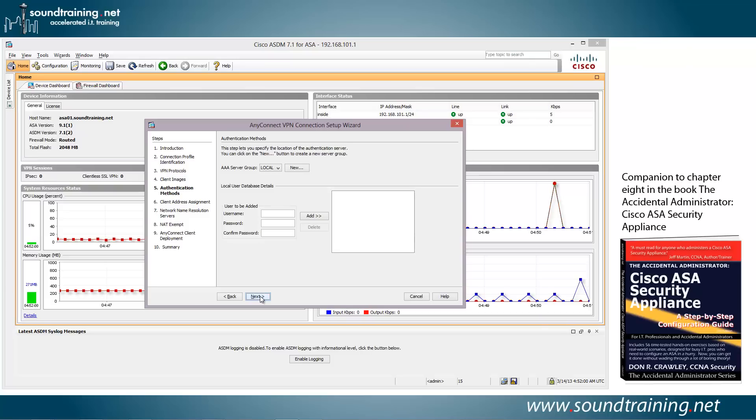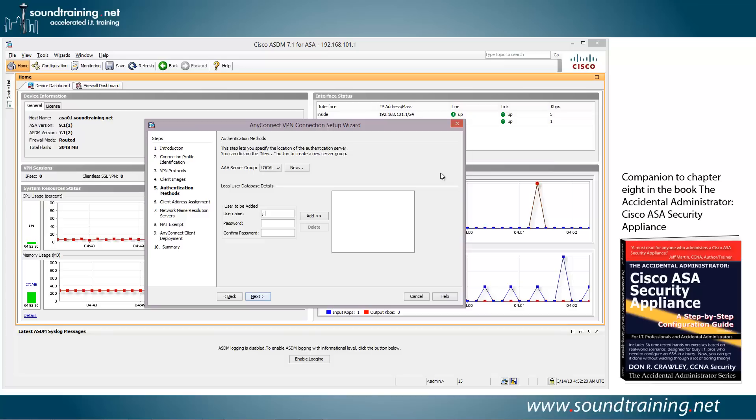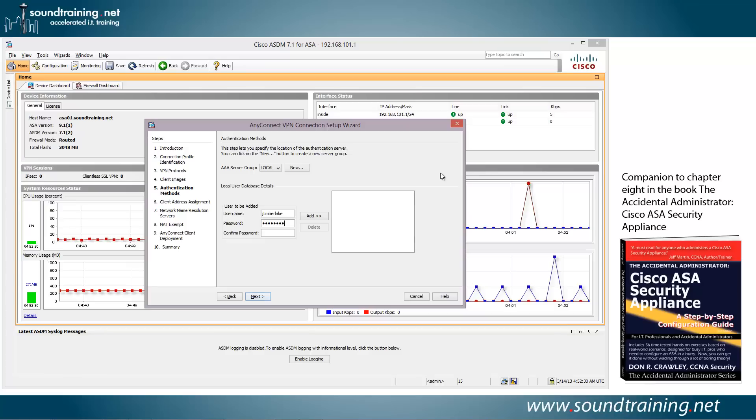And now you need to choose your authentication method. You can choose things like LDAP or RADIUS or TACACS Plus or Kerberos. And we have other videos that will show you how to do some of those. But for right now, we're just going to use the local user database. So we'll add in a username. If you already have one, then you could choose it. We'll just create one. J Timberlake. I'll bet he doesn't even know that he has an account here. And create a password and confirm. And let's add it in. And we'll click Next.